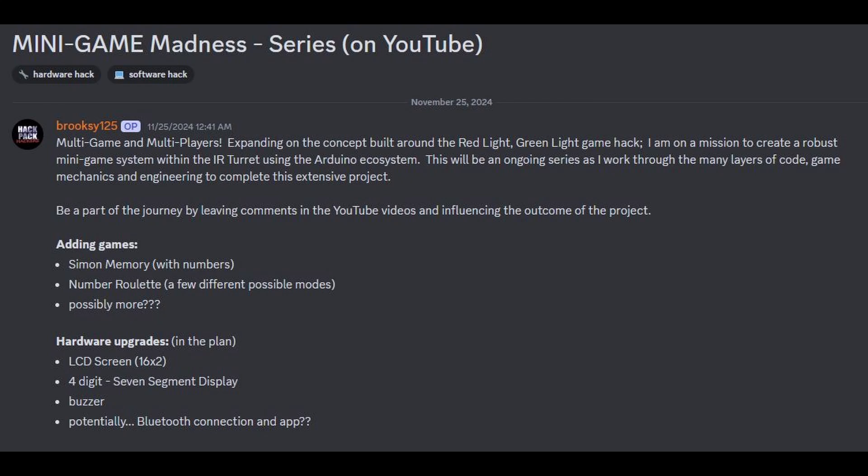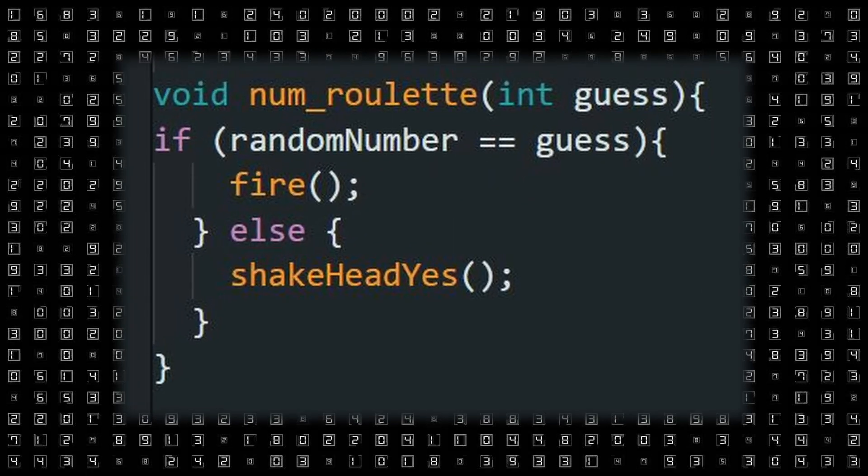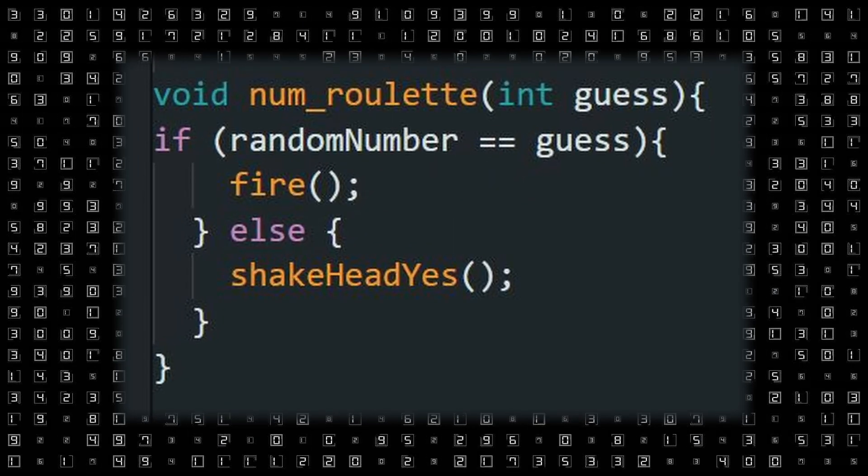We kept this game as a software hack so anybody with the IR turret can recreate it quite easily. The game will be available in the Discord forum in my mini game series community hack post. To begin, we create a function for the random number generator, which collects that information and records it in a variable. Once you pick your number, it checks against that variable to see if you match — if you do, it tells the turret to fire; if not, the turret shakes its head saying you're good to go. To get the first number selected, you press the OK button.